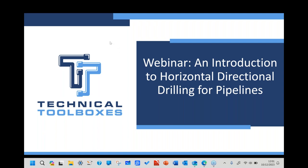Hello everyone and welcome to today's webinar. My name is Nick Rendell with Technical Toolboxes. Today we have David Willoughby, who has over 40 years of experience in the HDD space and actually quite literally wrote the book on HDD. There's a question pane on the right-hand side of your GoToWebinar interface — feel free to put questions in there and we'll get to them at the end. With that, I'll hand it over to David.